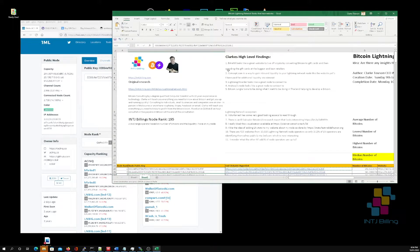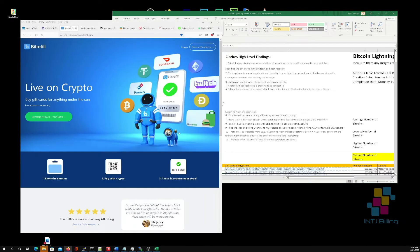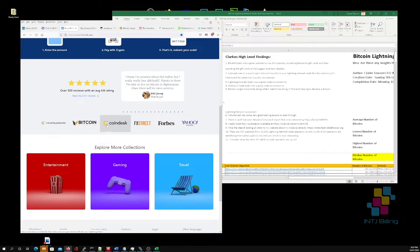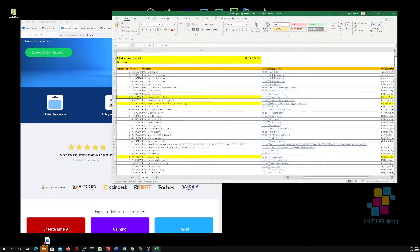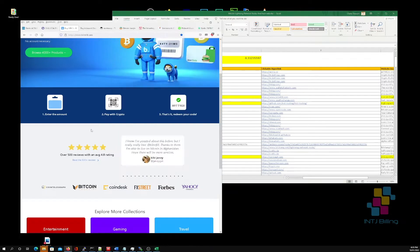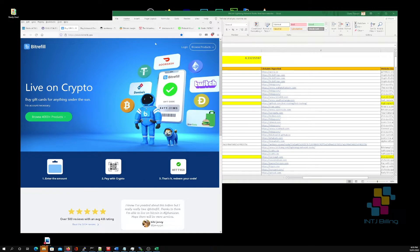Number one: Bitrefill. This is a very interesting website where you can live off cryptocurrency by converting bitcoin to gift cards and then spending those gift cards at the biggest and best retailers. It's a popular website, high up on the list in terms of number of bitcoins. Remember, all these websites are Bitcoin Lightning Network node operators — they're running Lightning Network nodes.